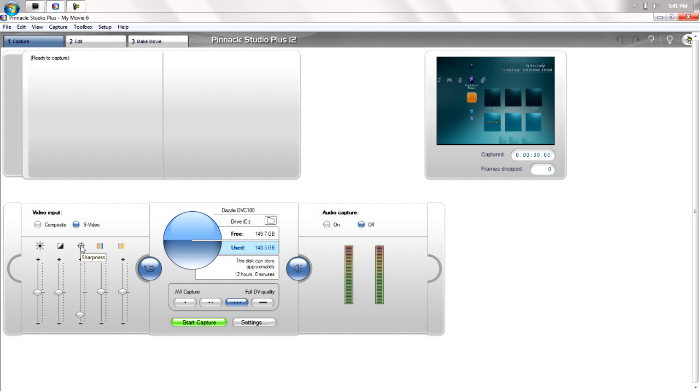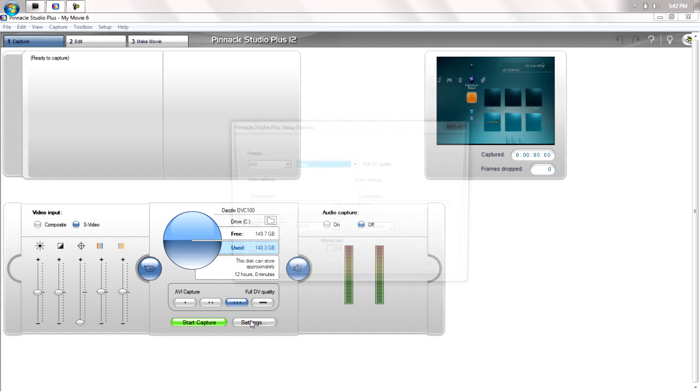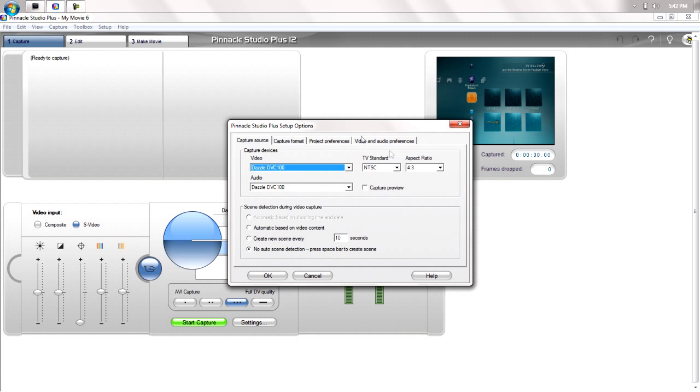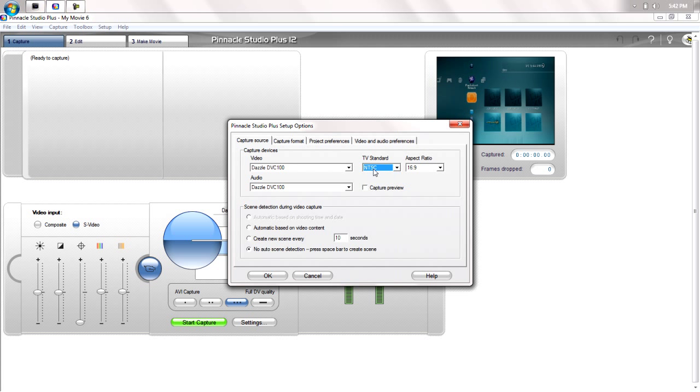Also, the sharpness, you want that all the way down. Press settings. You want to use an aspect ratio of 16 by 9, NTSC, and make sure no auto scene detection is selected.